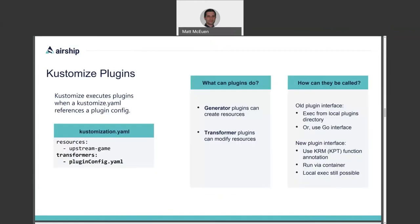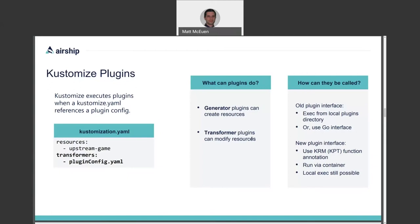Customize executes plugins when it finds a plugin configuration file referenced in customization.yaml. Here on the left, you see a transformers stanza that specifies a plugin configuration file. There are two main types of plugins. Generator plugins can create new resources based on the generator configuration. And transformer plugins can modify a set of inherited base resources. Customize has a current state mechanism to invoke plugins from the local file system. But it's moving to a new target state mechanism that uses what are known as KRM or kept functions for plugins, which allows plugins to be executed via container image, name, and tag, which is a lot more modular and straightforward.